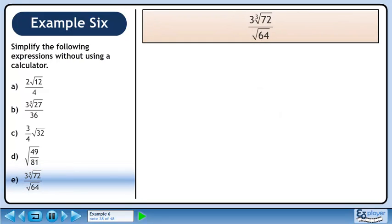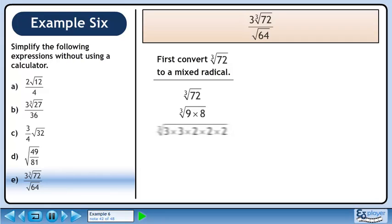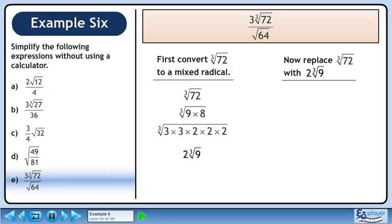In part E, we'll evaluate 3 times the cube root of 72 over the square root of 64. First, convert the cube root of 72 to a mixed radical using prime factorization. 72 is the same as 9 times 8. 9 is the same as 3 times 3, and 8 is the same as 2 times 2 times 2. There is a triplet of 2s, so they collapse to a single 2 outside the radical. The 3s remaining within the radical multiply to 9, giving 2 times the cube root of 9.